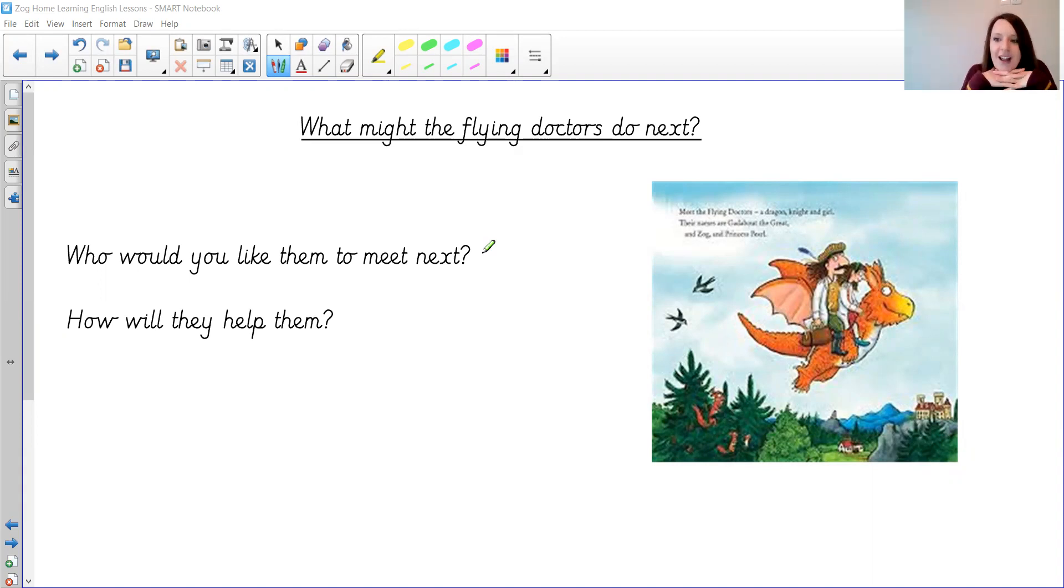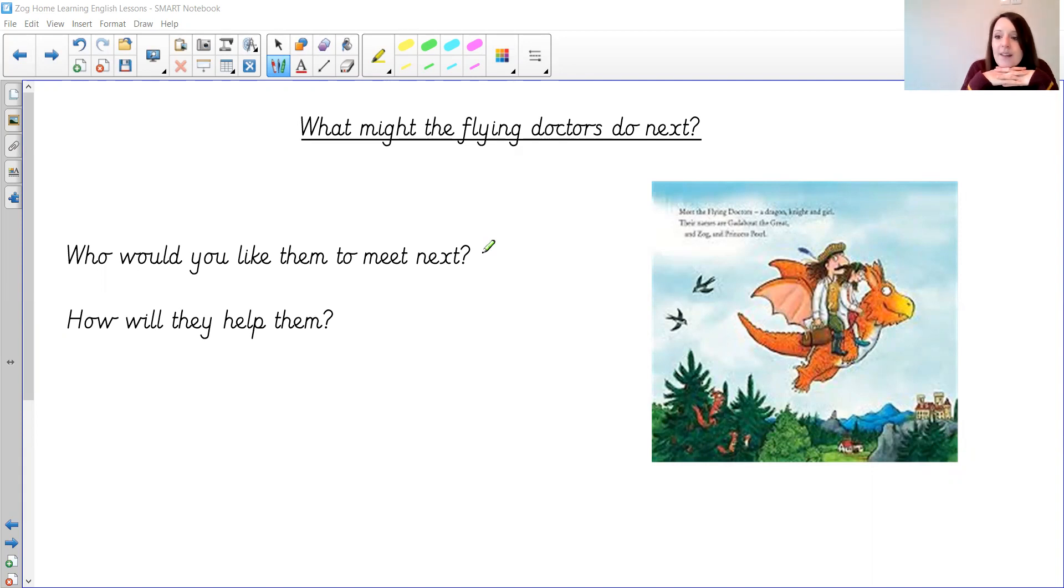So they're off on their flying doctor mission. Who will they see that needs their help that is injured? And how are they going to help them?